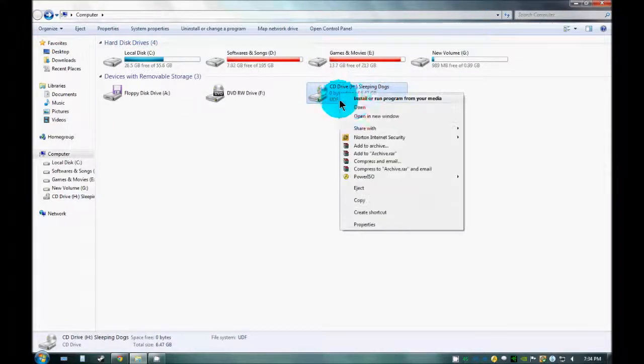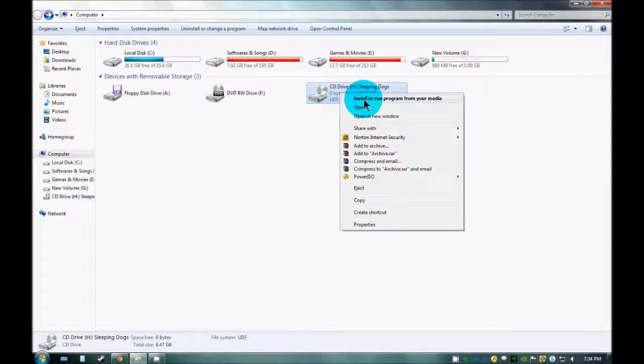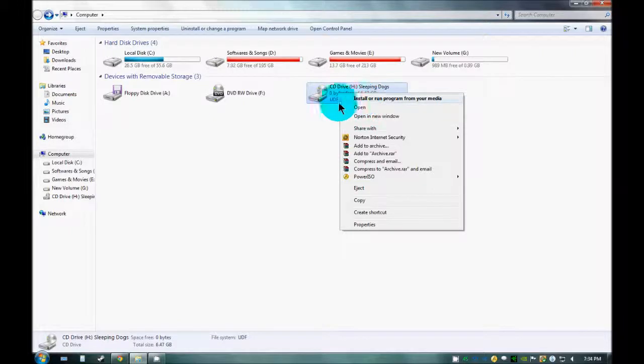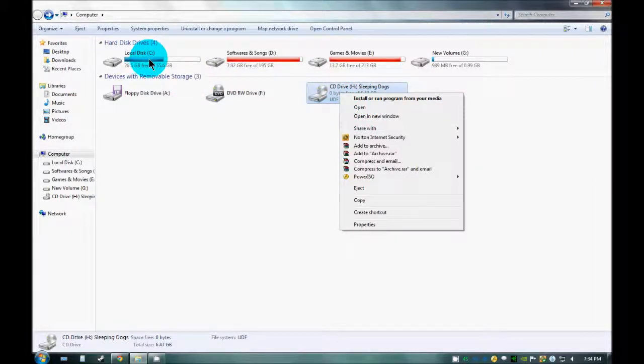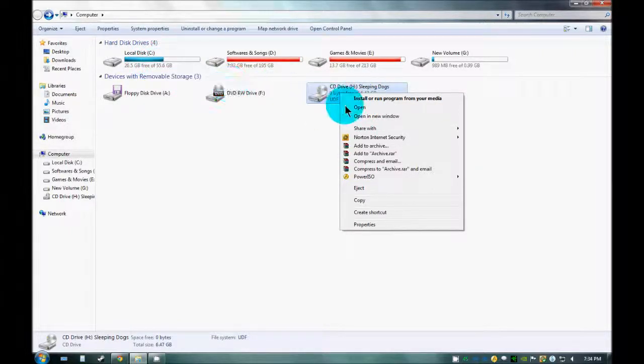From here, you can install this program to anywhere, whichever drive you want to install.